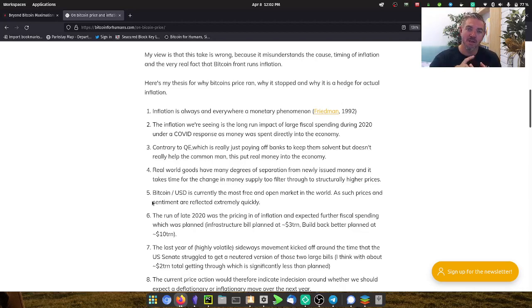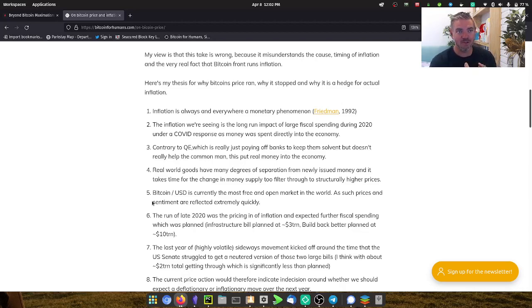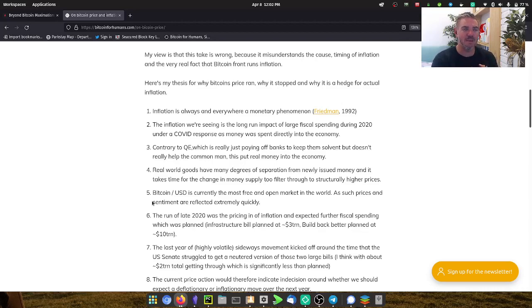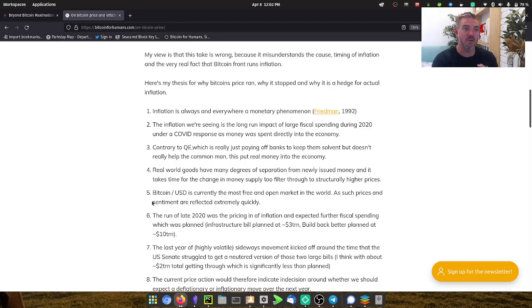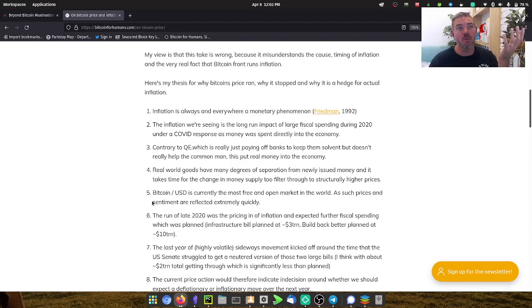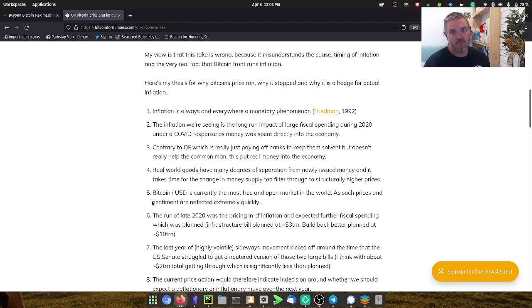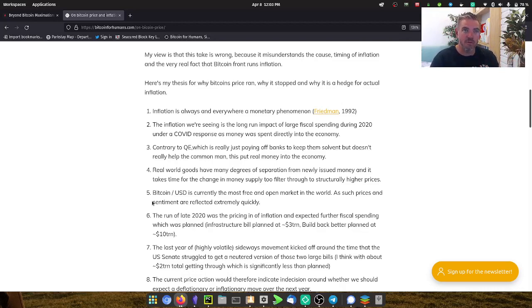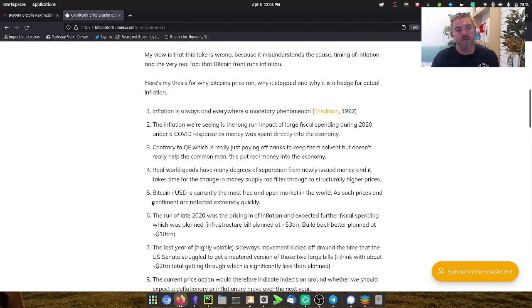Inflation is a monetary phenomenon. It's the expansion of the monetary supply. More money chasing the same amount of goods and services causes the price of goods and services to go up. It's a supply-demand imbalance with money and stuff. Two main causes are too much money, too little stuff. The inflation we're seeing right now is actually the long run effect of all the fiscal spending that was done throughout 2020 and early 2021.